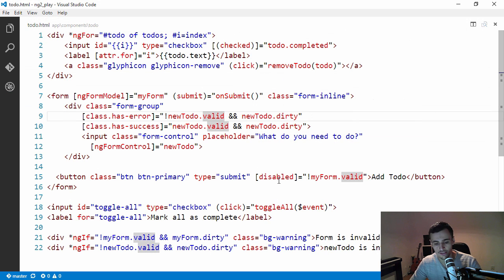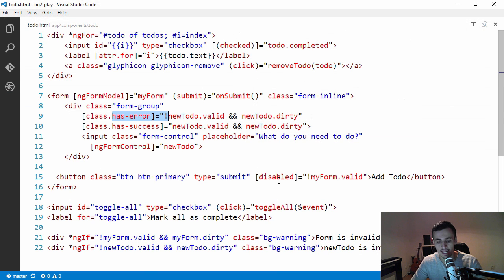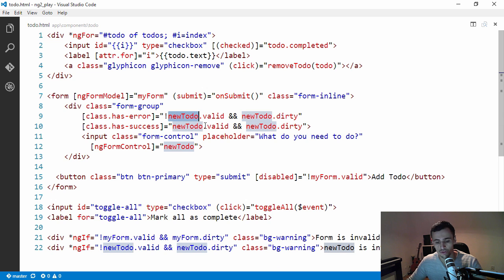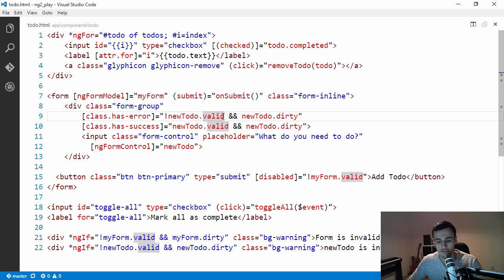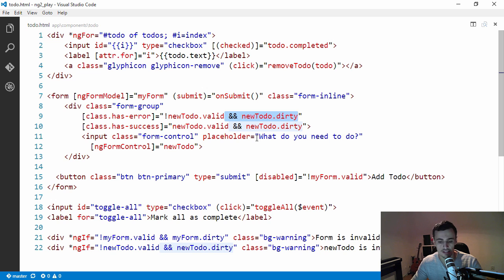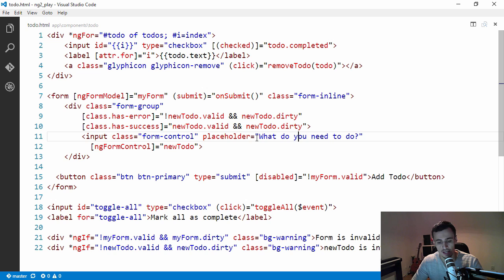To display the... I'm binding the hasError class by checking if the to-do form or the to-do control is valid. But the thing that I don't like is I need to add this check if it's dirty as well, because otherwise the field and the form is invalid when you visit the page.